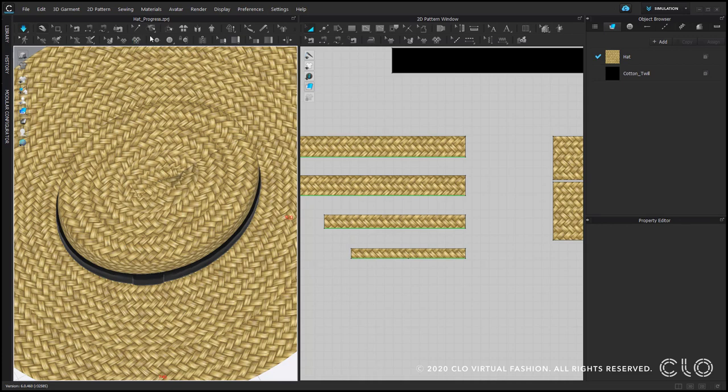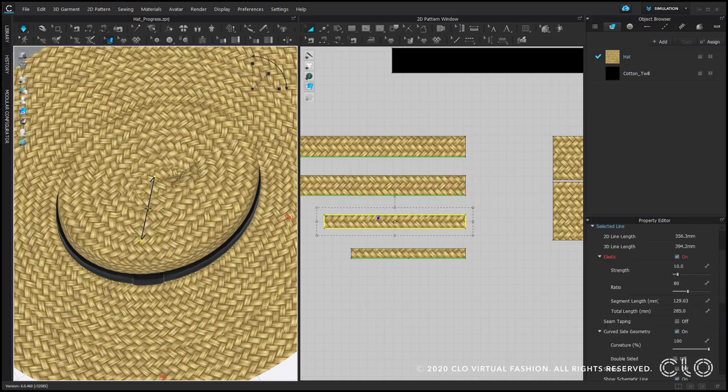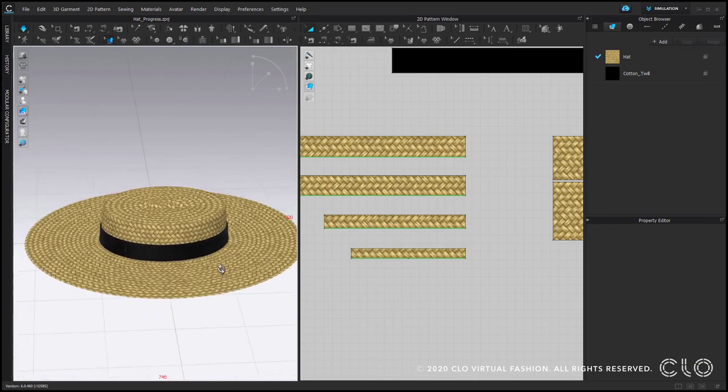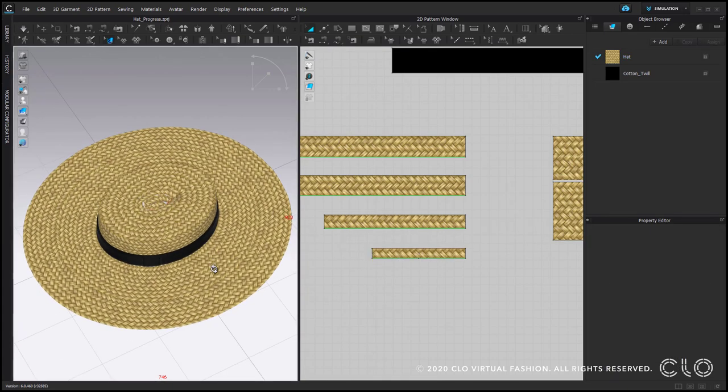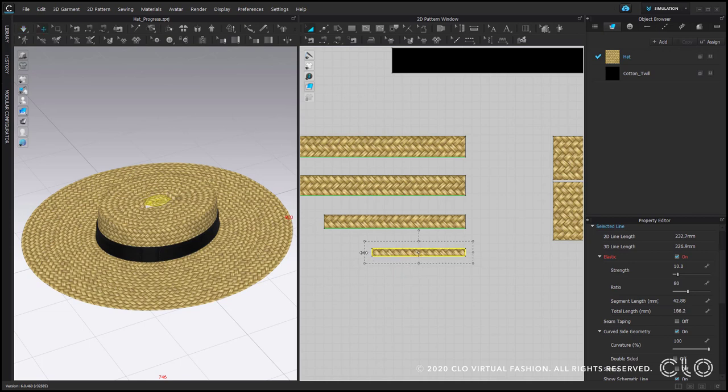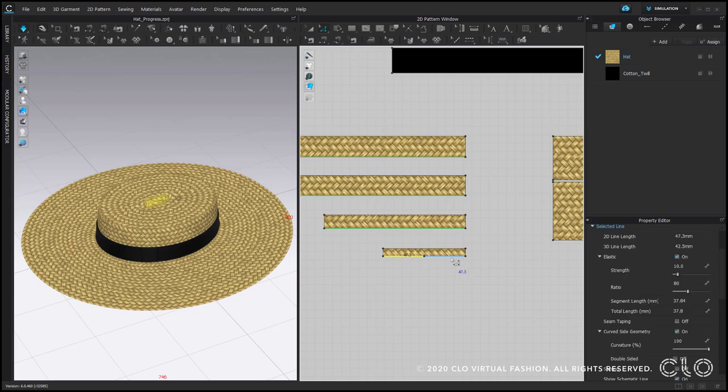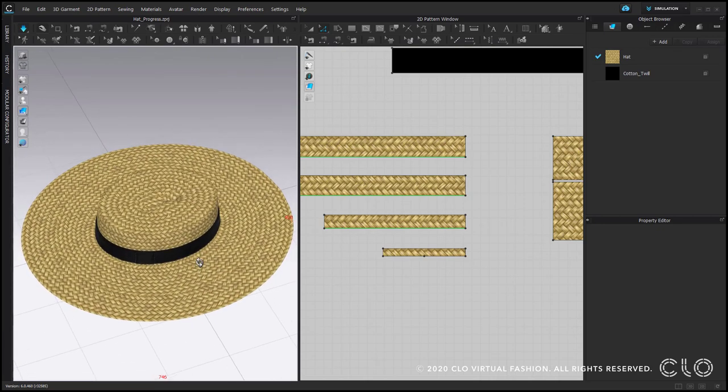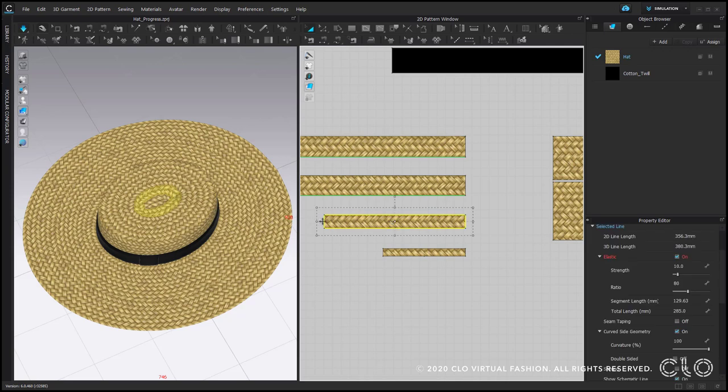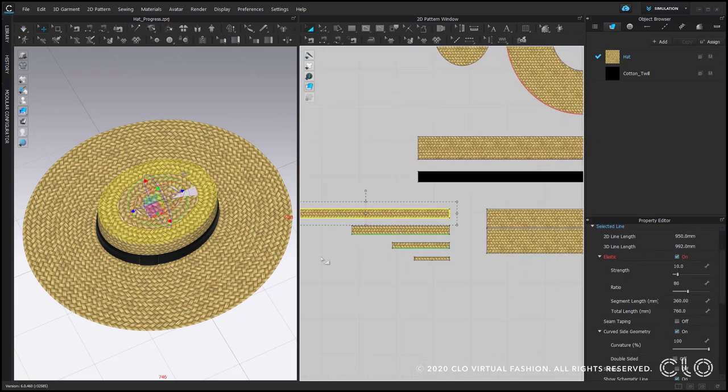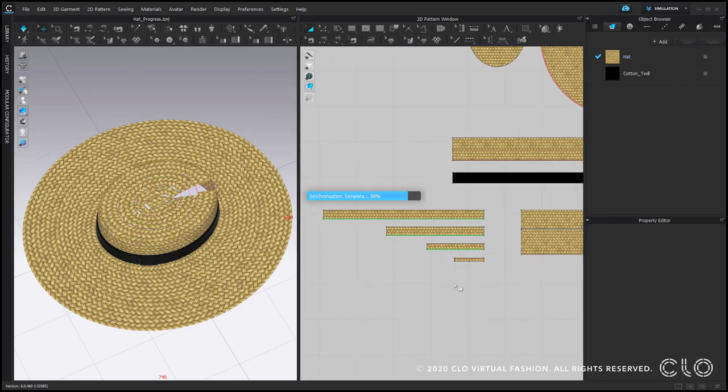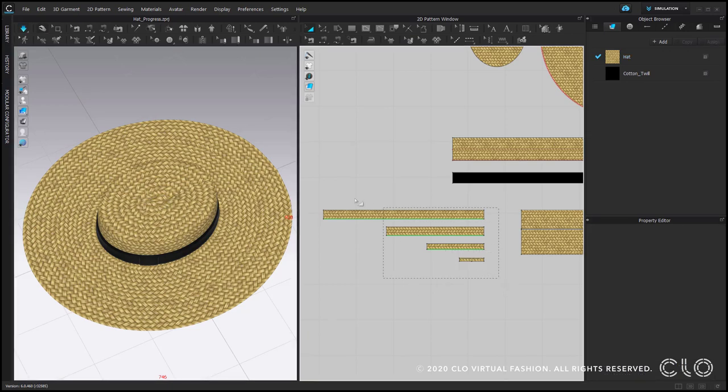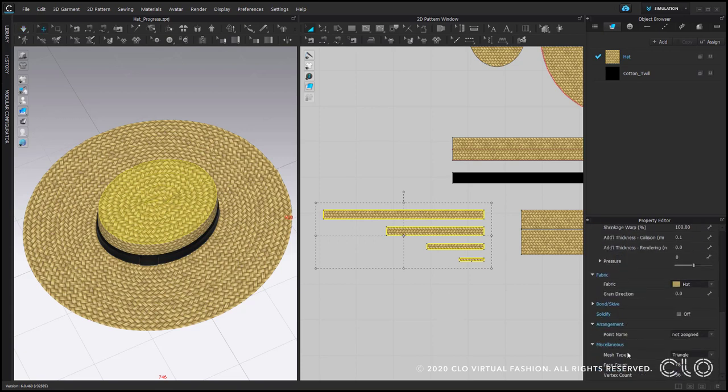We can additionally adjust how the straw match on the seams using the tool Edit Texture. I will keep adjusting the size of the stripes. As an option, we can uncheck Elastic for this edge. And here again, I prefer to change Particle Distance to 5 and Mesh Type to Quad.